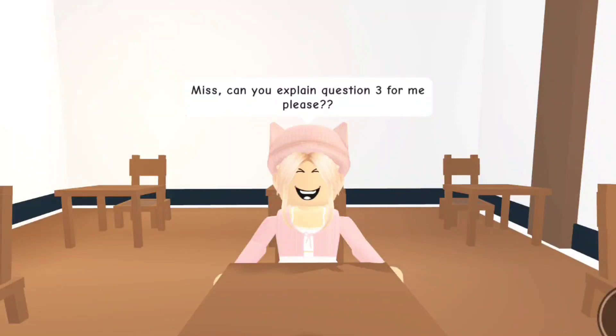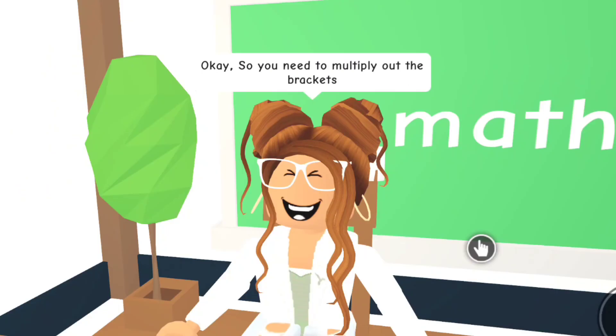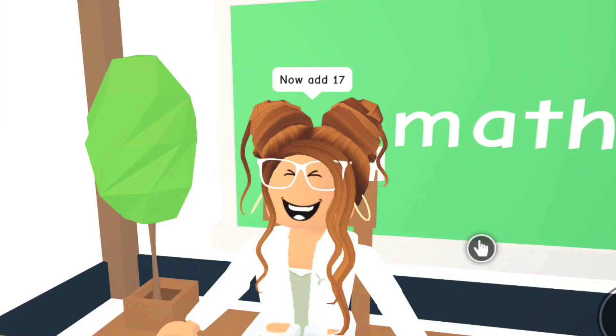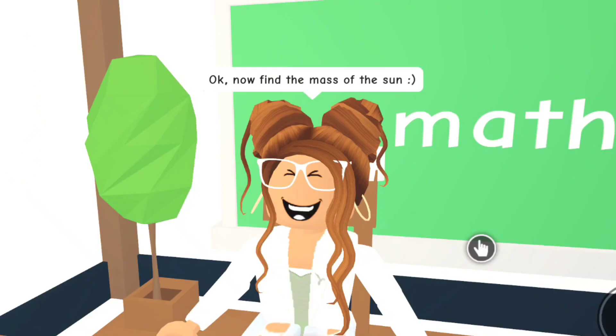Can you just explain number three to me please? Of course I can, let me just take a look. Okay, so you need to multiply out the brackets. Now add 17... 28, 29. Now find the...